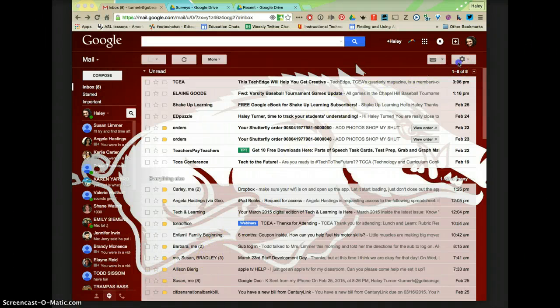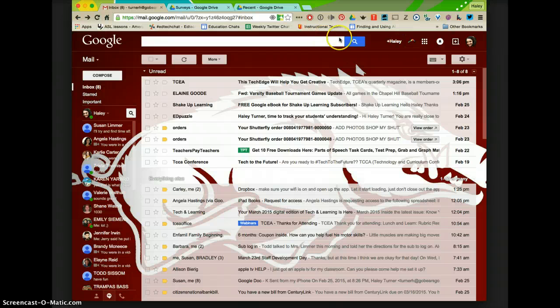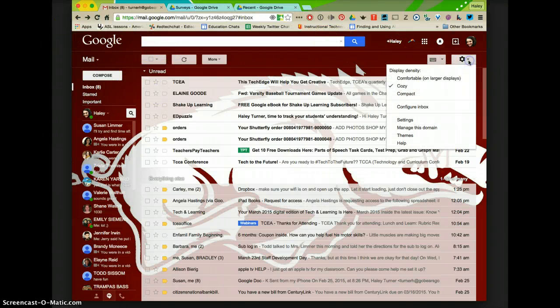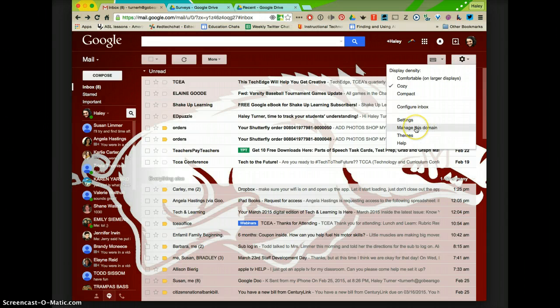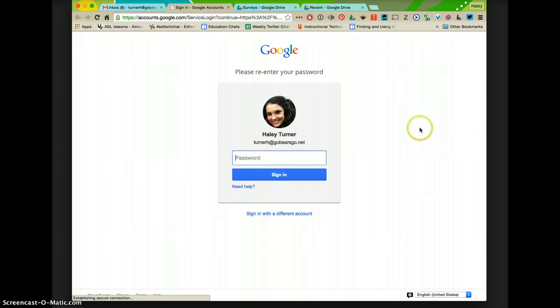To manage who students can and cannot email or receive emails from, whoever is a Google Admin can log on to their Gmail account. Click on Settings and go down to Manage this Domain. If you do not have Manage this Domain, then you are not a Google Admin. I'm going to sign in.